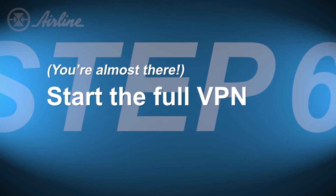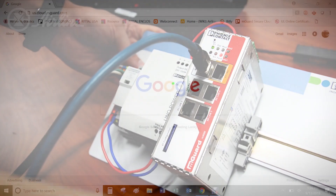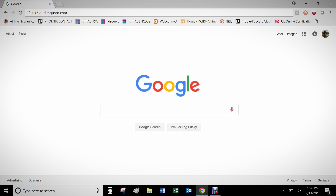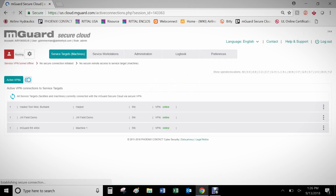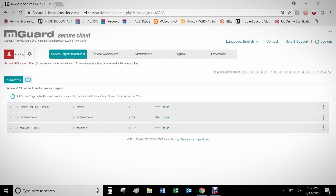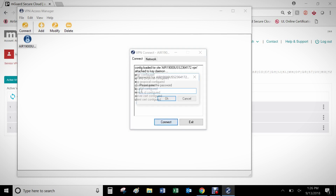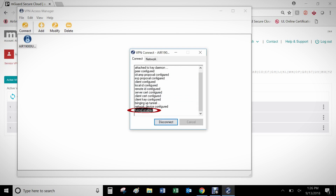Step 6 is to start the full VPN from the ShrewSoft client to the M-Guard. Make sure your computer has access to the internet, and also make sure your M-Guard is connected on the WAN side to a viable internet source. In a web browser, go back to the us.cloud.mguard.com website and keep it open. Re-open the ShrewSoft VPN client software on your computer. Start the VPN tunnel from ShrewSoft to the Secure Cloud by double-clicking on the configuration file and entering the password you created earlier in this guide. After logging in, you should see a screen stating the tunnel is enabled, which means you are routing from the computer to the Secure Cloud.